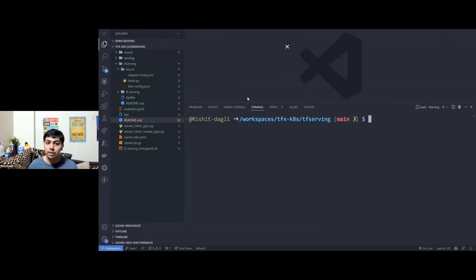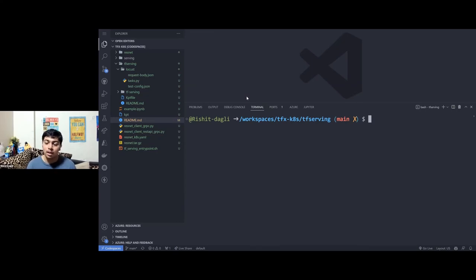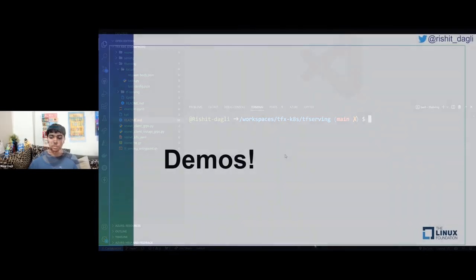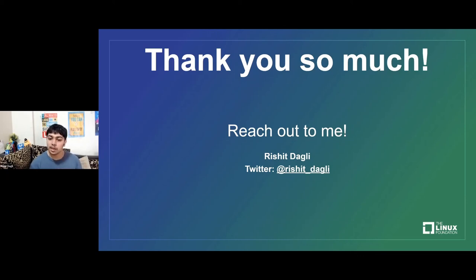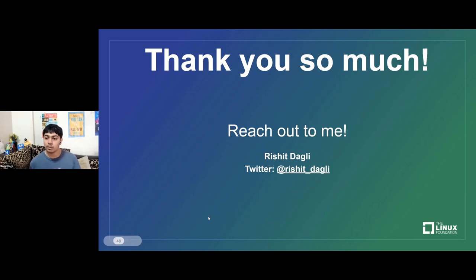That was it for the demo. We saw how we can deploy our model on a Kubernetes cluster using TensorFlow Serving from the TensorFlow Extended ecosystem, while getting all the benefits of Kubernetes. Thank you so much for listening. Feel free to reach out to me on Twitter at Rashid underscore Dugly. I hope to see you in person at the next Open Source Summit Latin America.